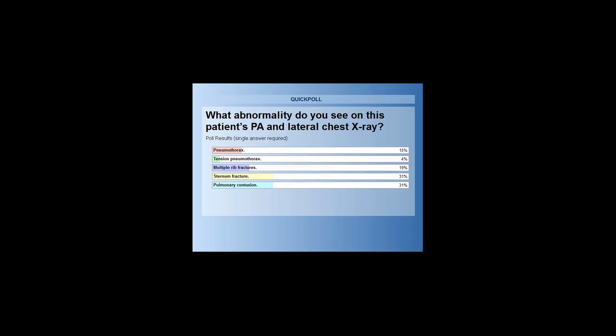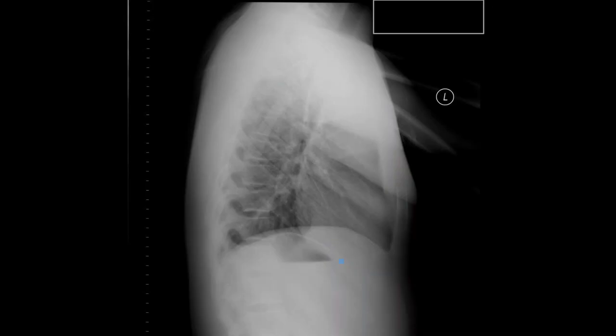Poll results: 15% picked A, 4% picked B, 19% picked C, 31% picked D, and 31% picked E. Only one of those is correct. This young man has a pretty significantly displaced sternal fracture.